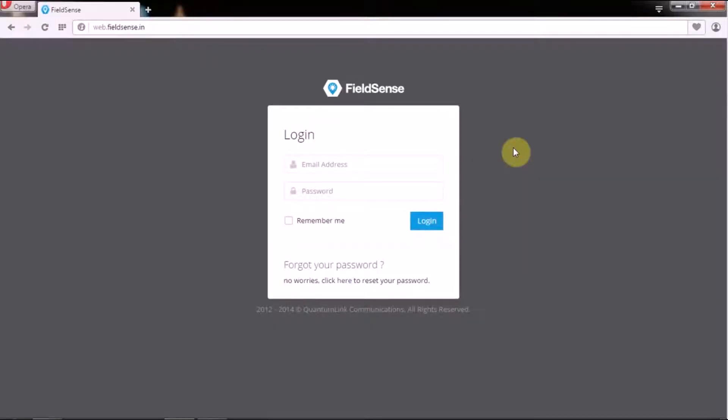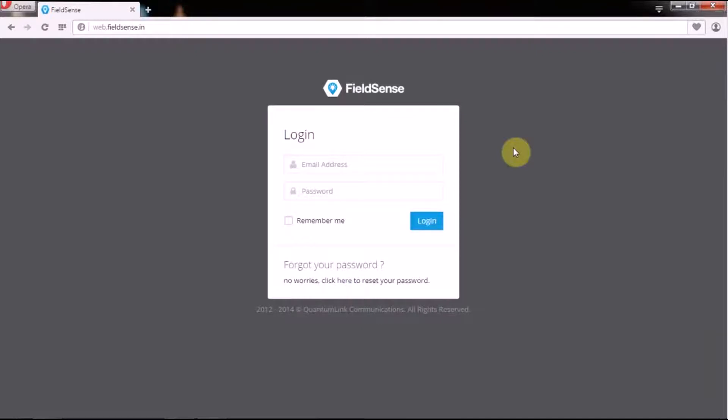Hi there, in this video we are going to talk about QLC's brand new service named FieldSense. FieldSense is a field force optimization app that will help you significantly improve the productivity of your field operations.